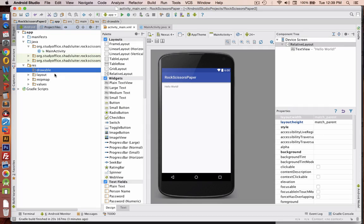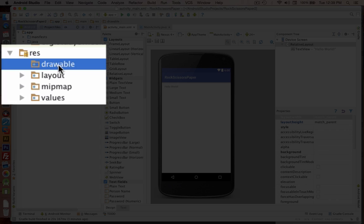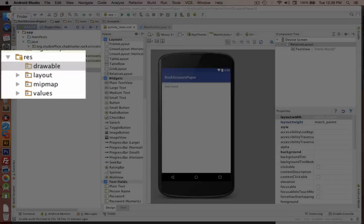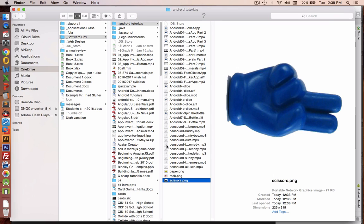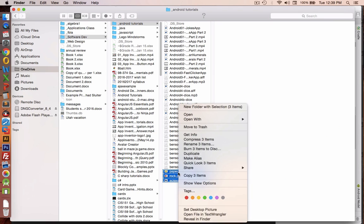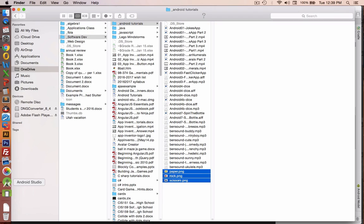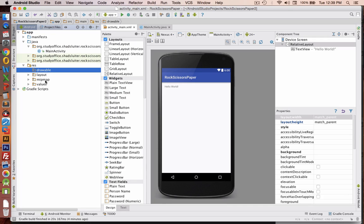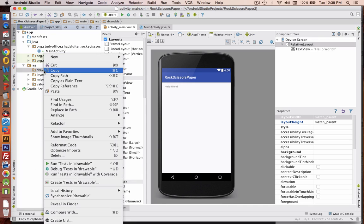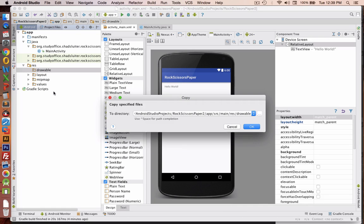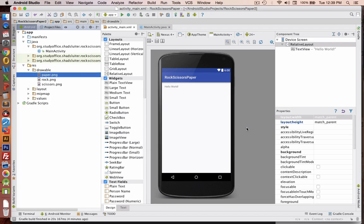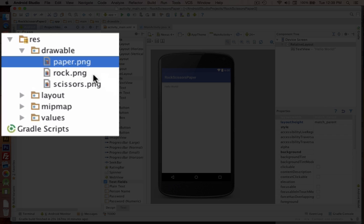Okay, so now we're ready to put the images into the drawable folder. So let's go find the images that we've created, select all of them, copy them, and let's go put them into the drawable folder. So we'll right click on drawable and choose paste. Click OK to copy them. And now we have three resources to work with.